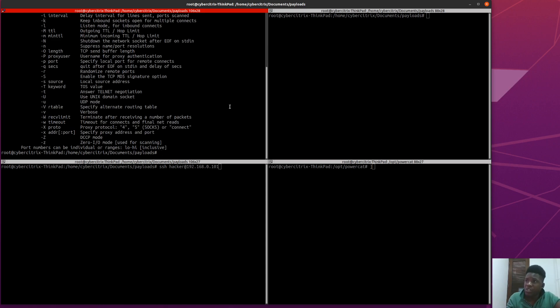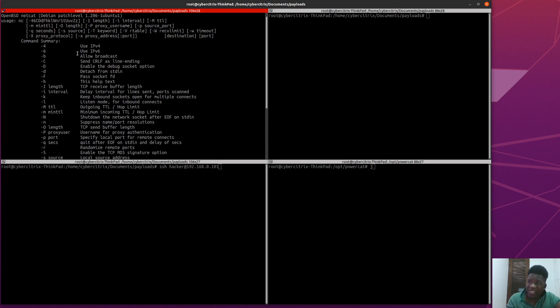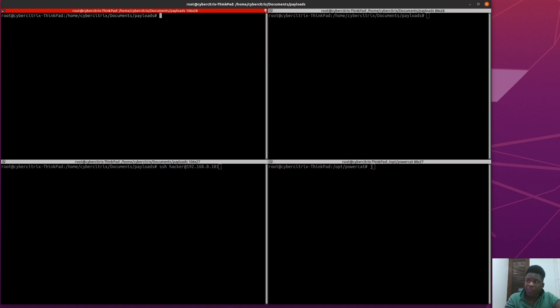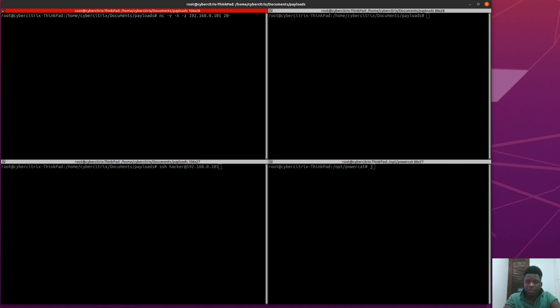If you don't know Netcat, 'nc -h' gives you a lovely list of options. You can also use the man command to verify all the switches. So let's jump into this — we're going to use 'nc' with options -v, -n, and -z. I can combine all of them together. Our target is 192.168.0.101, and let's scan from port 20 to port 500.